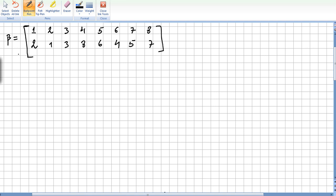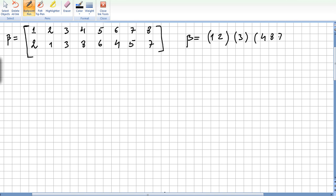Let us take another example, written in the usual way — one goes to two, two goes to one, et cetera. How could we write this in cyclic form? Well, one goes to two and two goes to one, so that gives (1, 2). Three goes to three. Then four goes to eight, eight goes to seven, seven goes to five, five goes to six, so that gives (4, 8, 7, 5, 6).